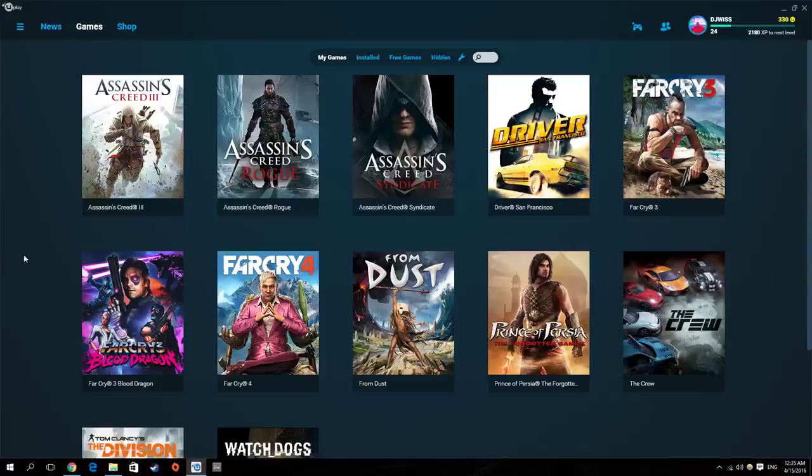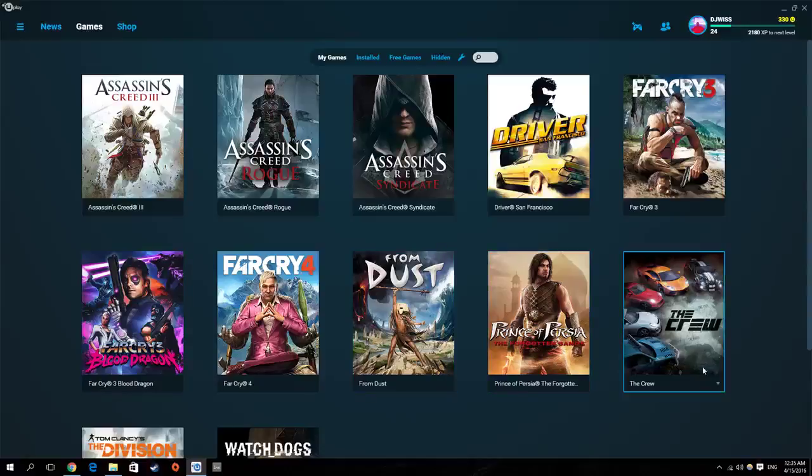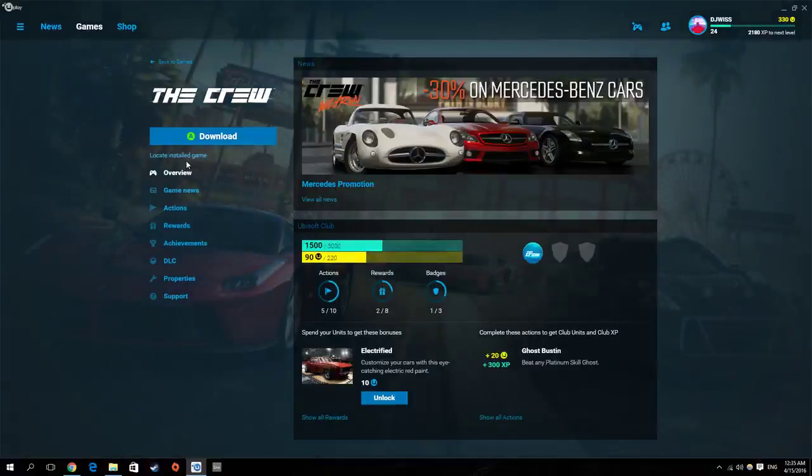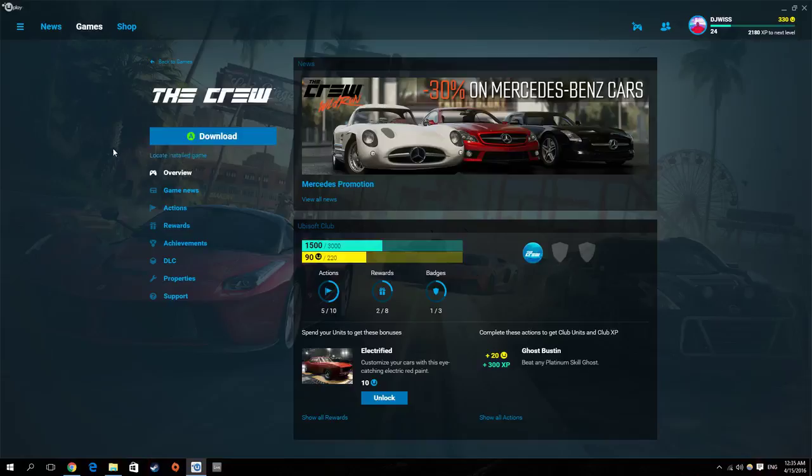Hello everyone, this is a video to show you the latest feature of the Uplay launcher. Finally, Ubisoft has decided to add a new option and it is the locate installed game. So now you can restore the game pretty fast and easy.